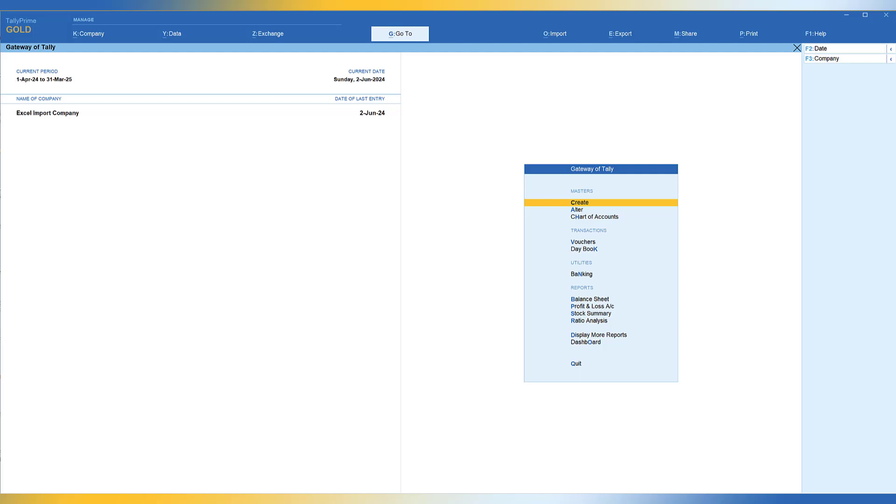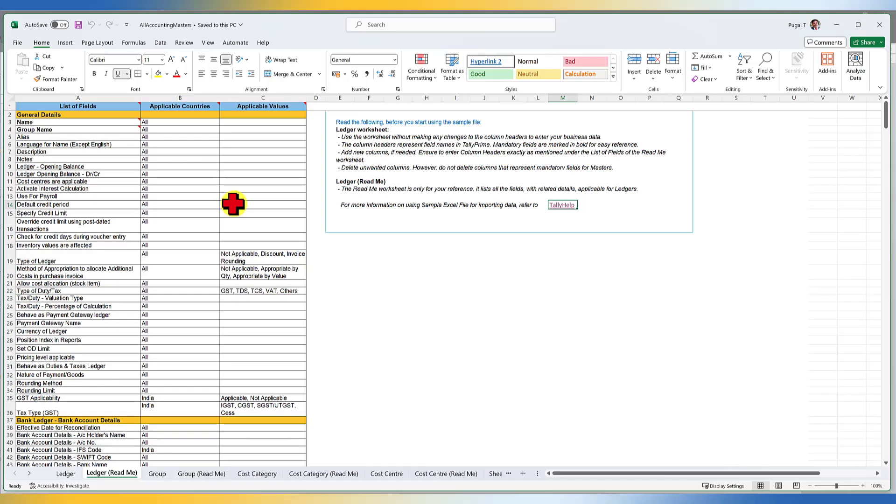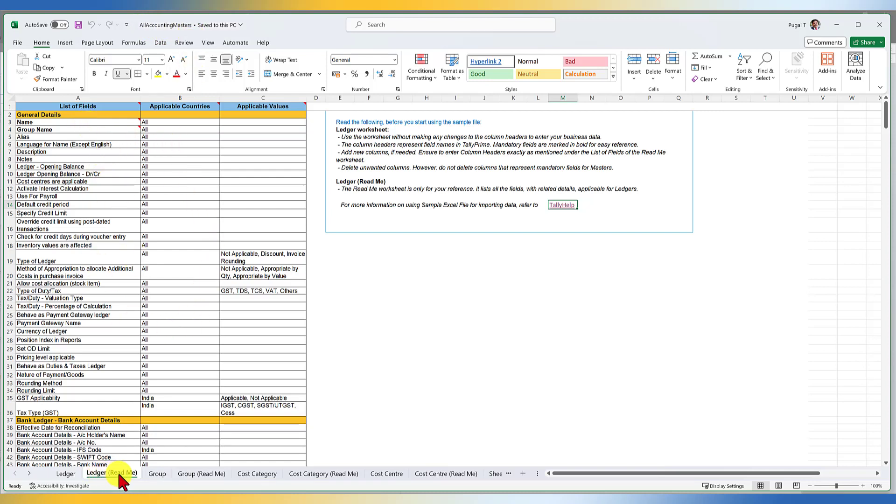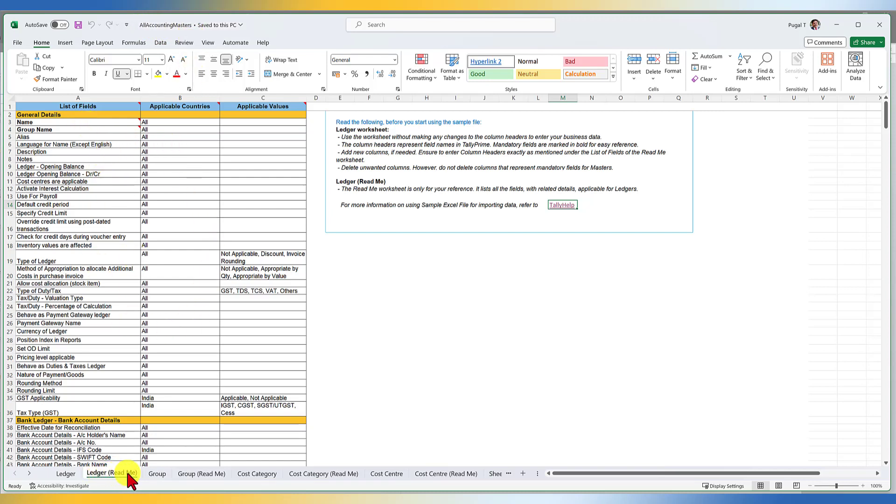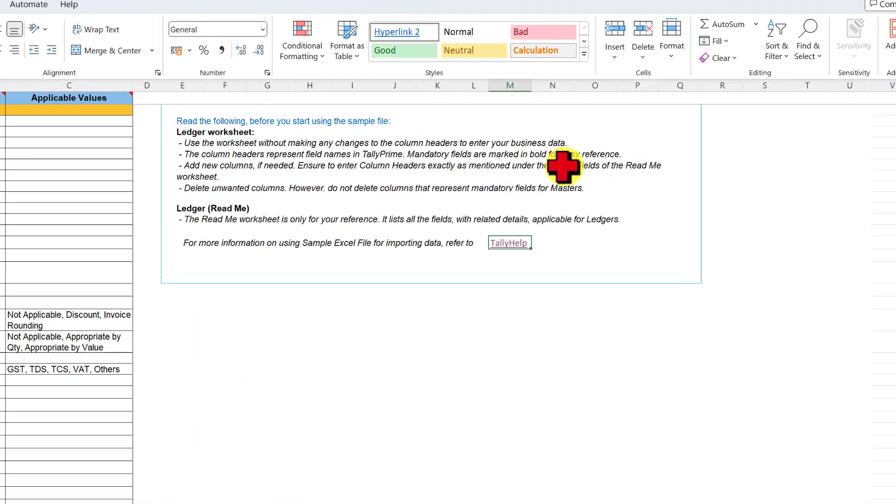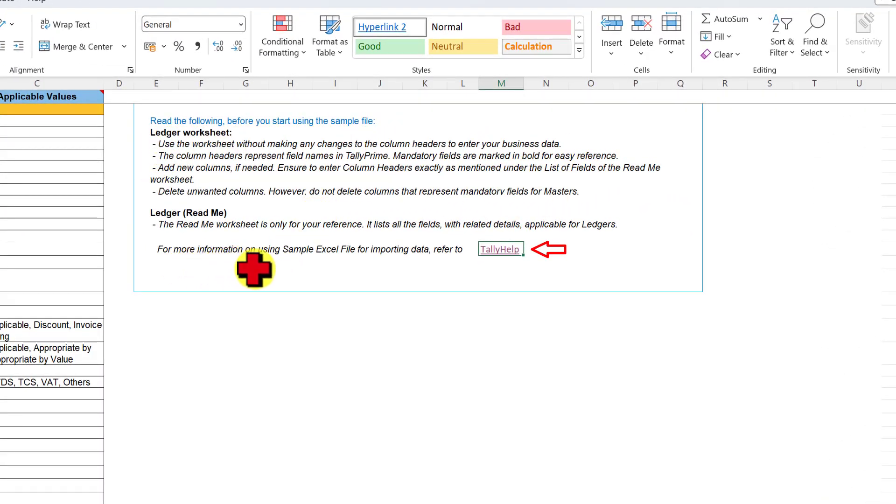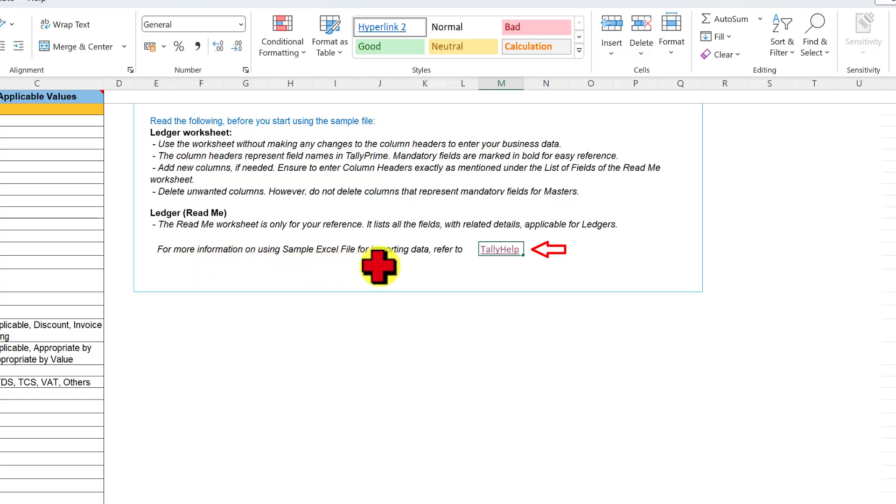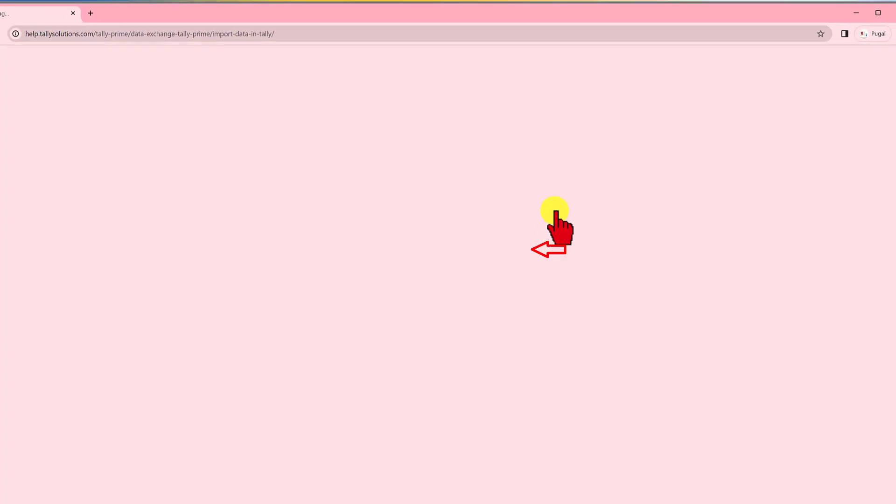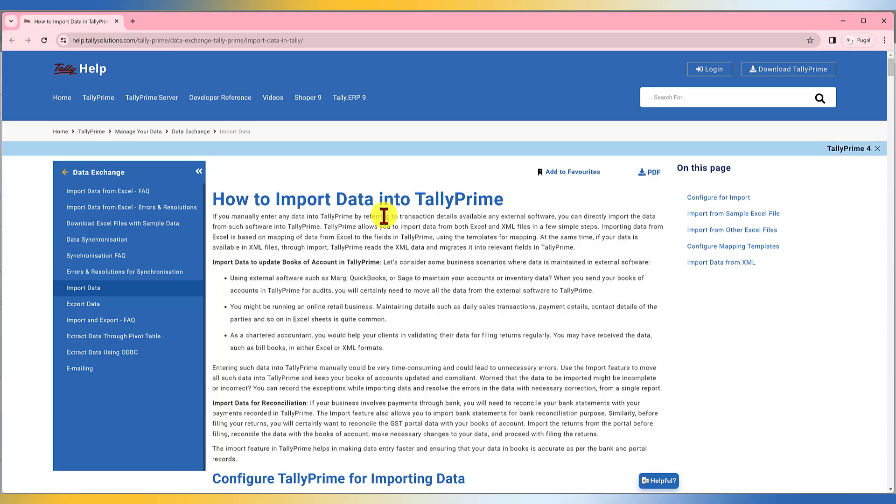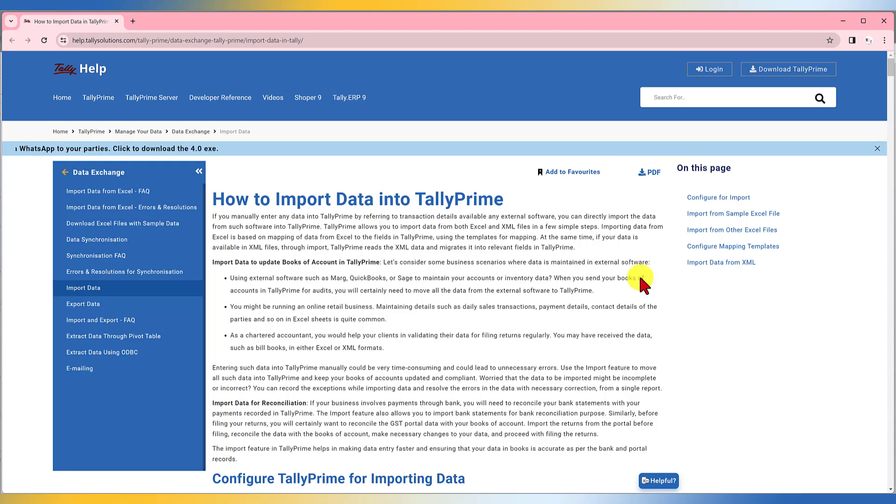Let me just open the file. I have opened the All Accounting Masters file and this is the list of fields. When we click on Ledger's Read Me, on the right-hand side, we see instructions. Now the last line here says for more information on using sample Excel file for importing, refer to Tally Help. Just click on the hyperlink here. The Tally Help online page will open and it will take you to the Excel import section.